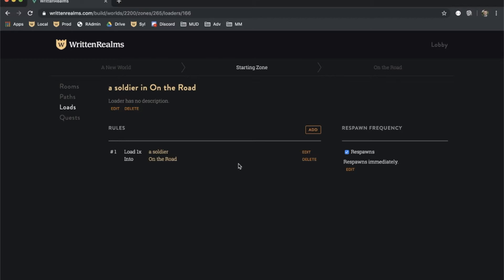You have now created a rule for this mob to be loaded into the room. Each rule belongs to a loader, and loaders are grouped by zones. Notice that the middle element of the NAV bar is now selected, indicating we are managing a zone component.